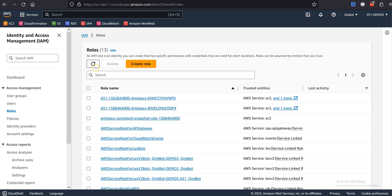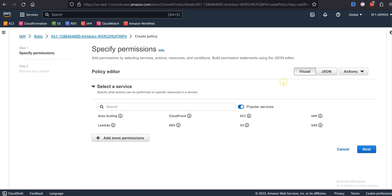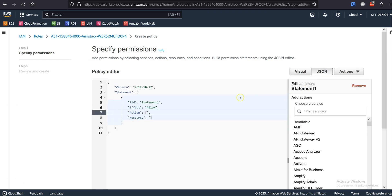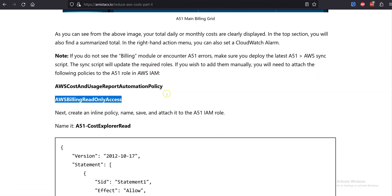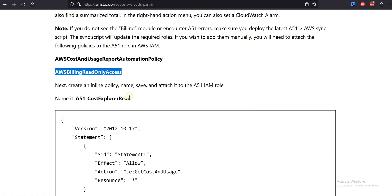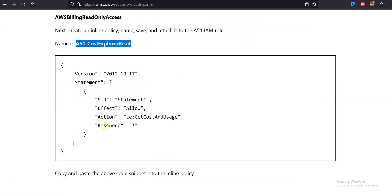Step 4: Create and attach IAM permissions. Find the A51 role in your IAM AWS dashboard. This is the role that will show the most recent access.